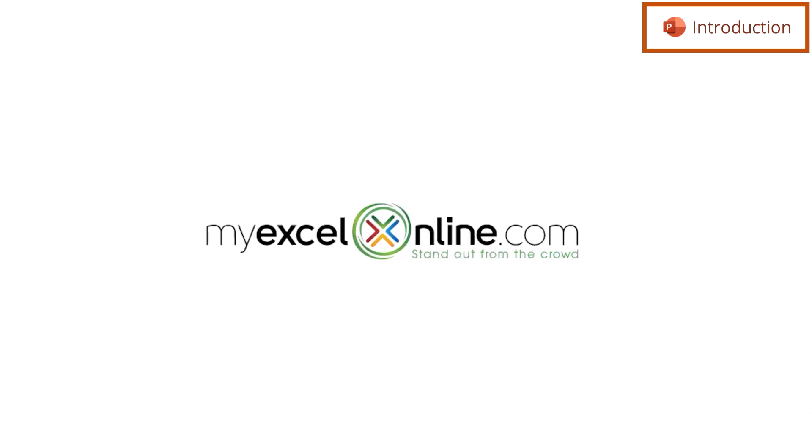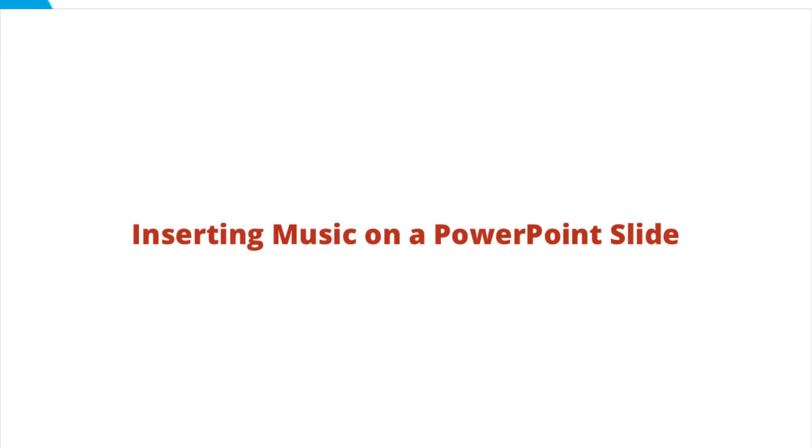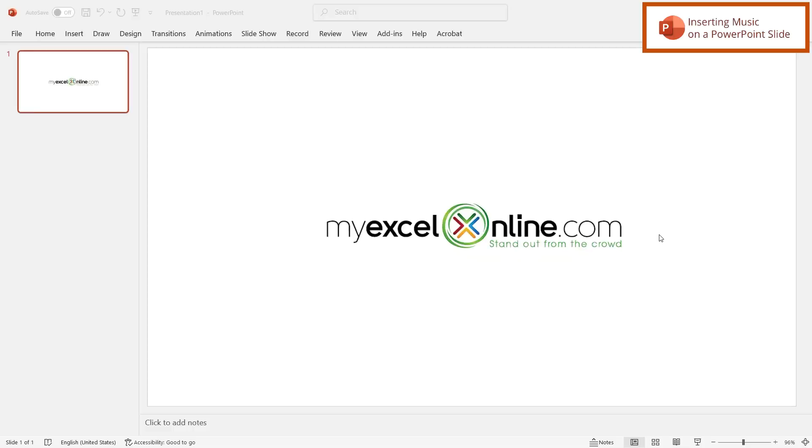Also, we will have some additional training options for you at the end of this video. So stick around for that.